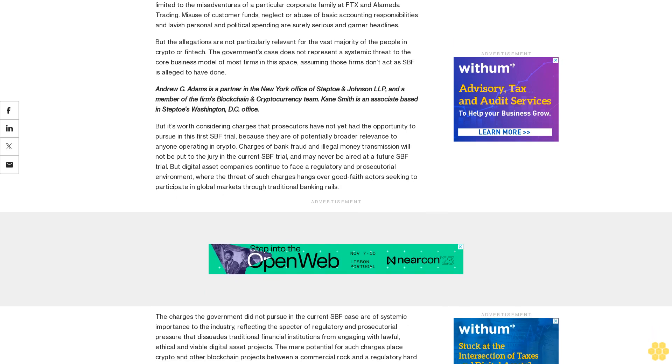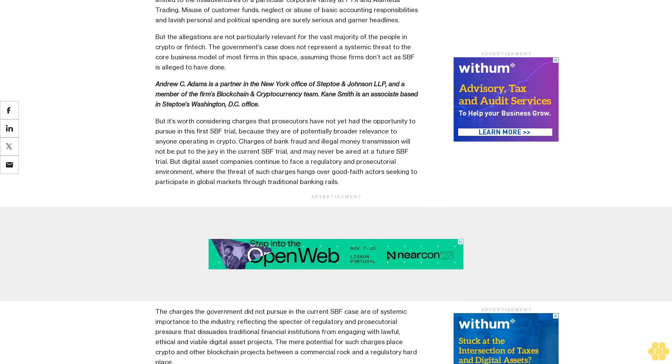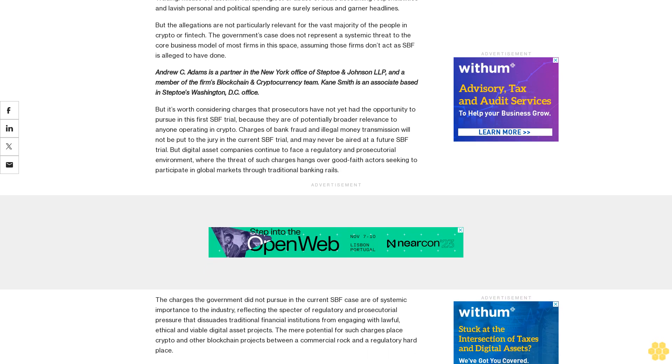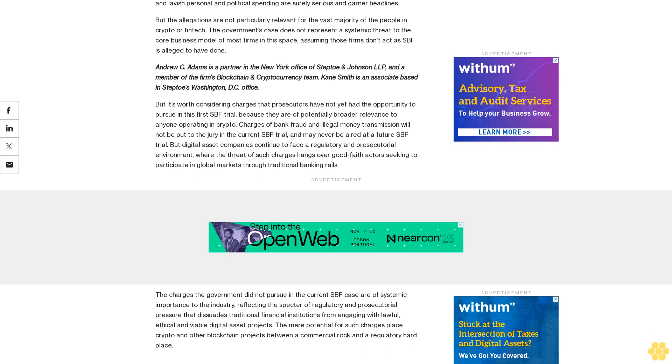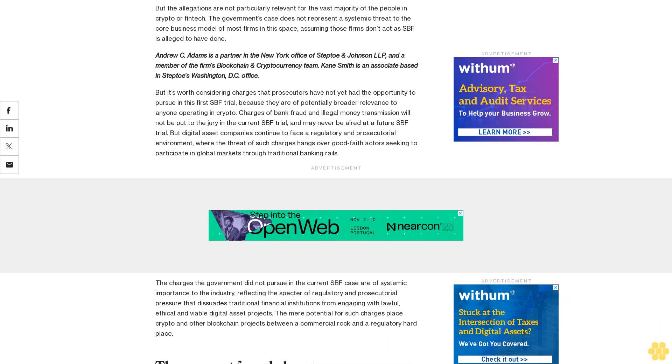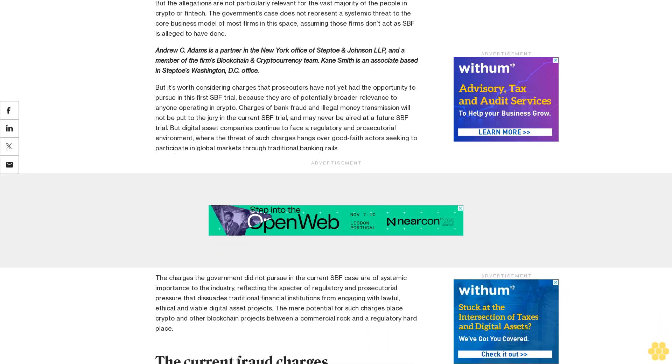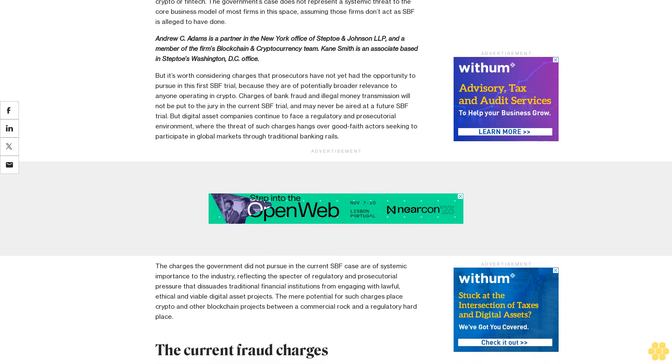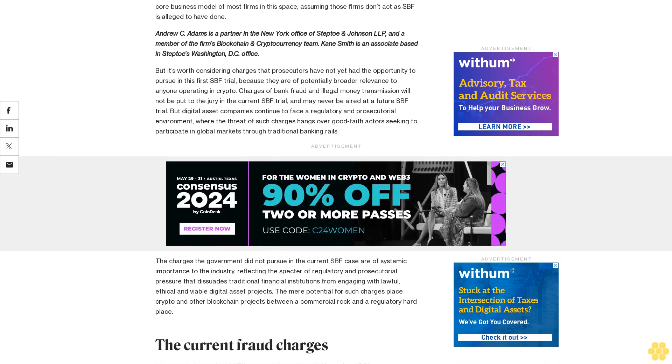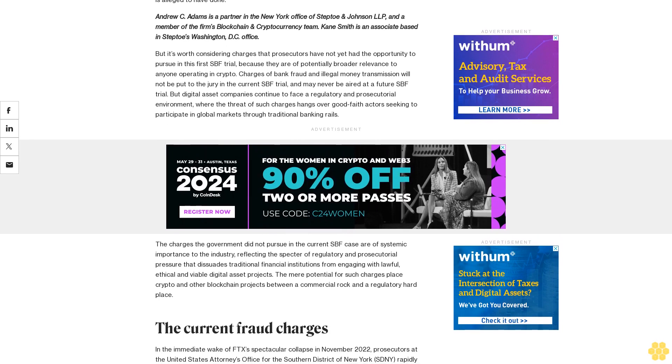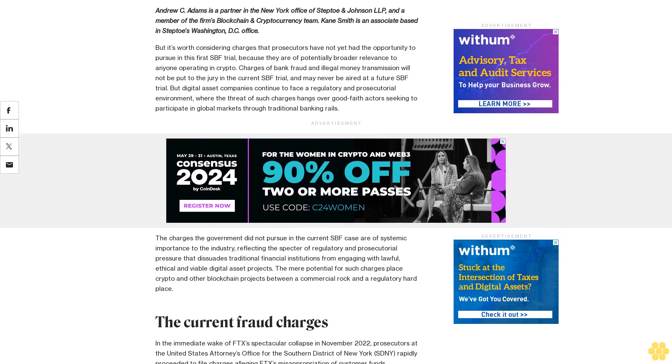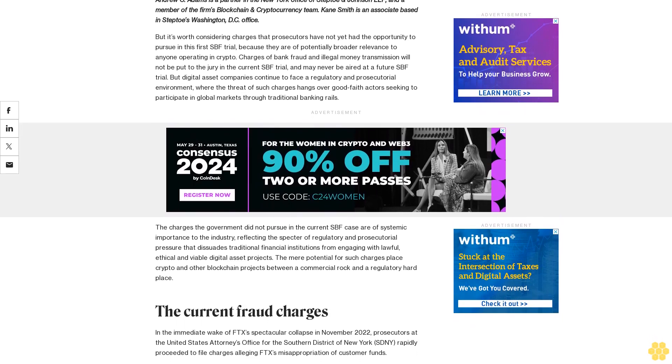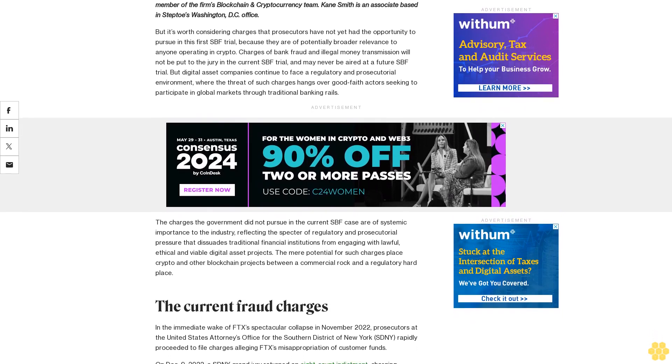Misuse of customer funds, neglect or abuse of basic accounting responsibilities, and lavish personal and political spending are surely serious and garner headlines. But the allegations are not particularly relevant for the vast majority of the people in crypto or fintech. The government's case does not represent a systemic threat to the core business model of most firms in the space, assuming those firms don't act as SBF is alleged to have done.